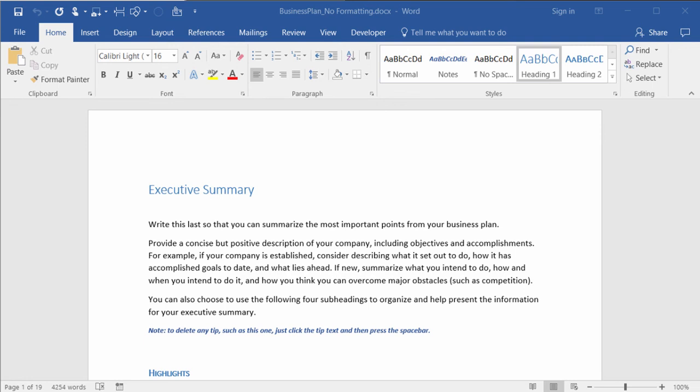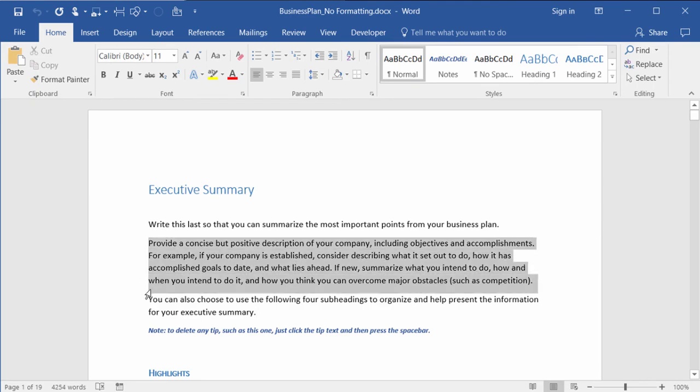When you want to print just a portion of your document, you have a couple of different choices. You could either manually highlight what it is that you want to print and then go into your print preview.